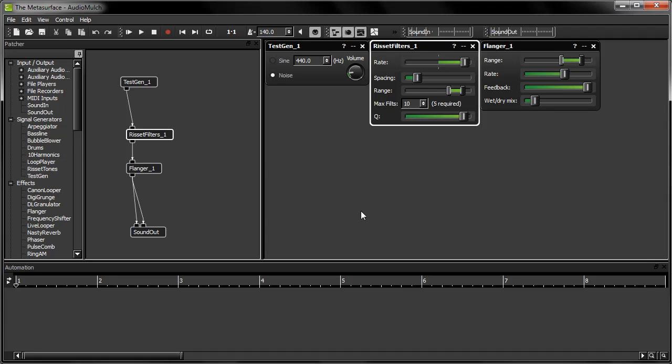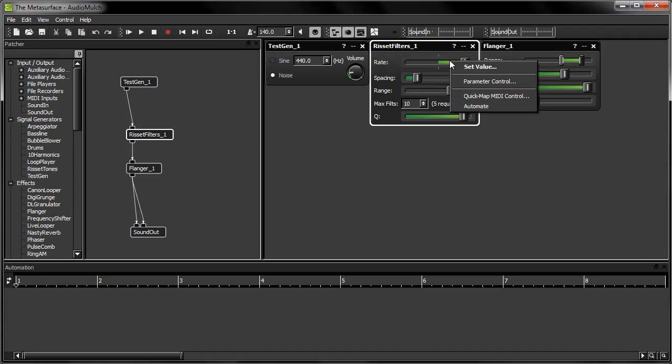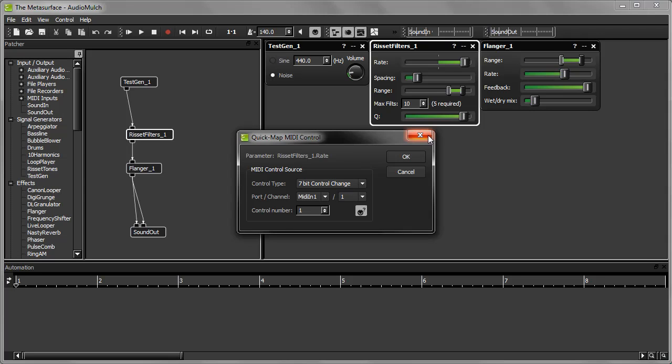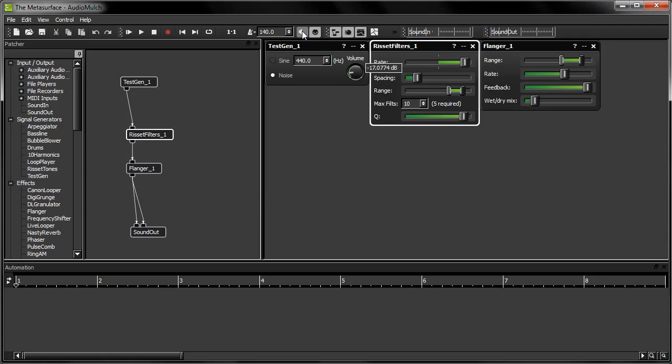When I open up the window again, you can see that all the MIDI control source settings for this parameter are now filled out. For example, the MIDI channel number is set to 1, and the controller type is set to 7-bit control change. That's coming from my modulation wheel. So now when I rotate the wheel up and down, you can see and hear the rate parameter changing.